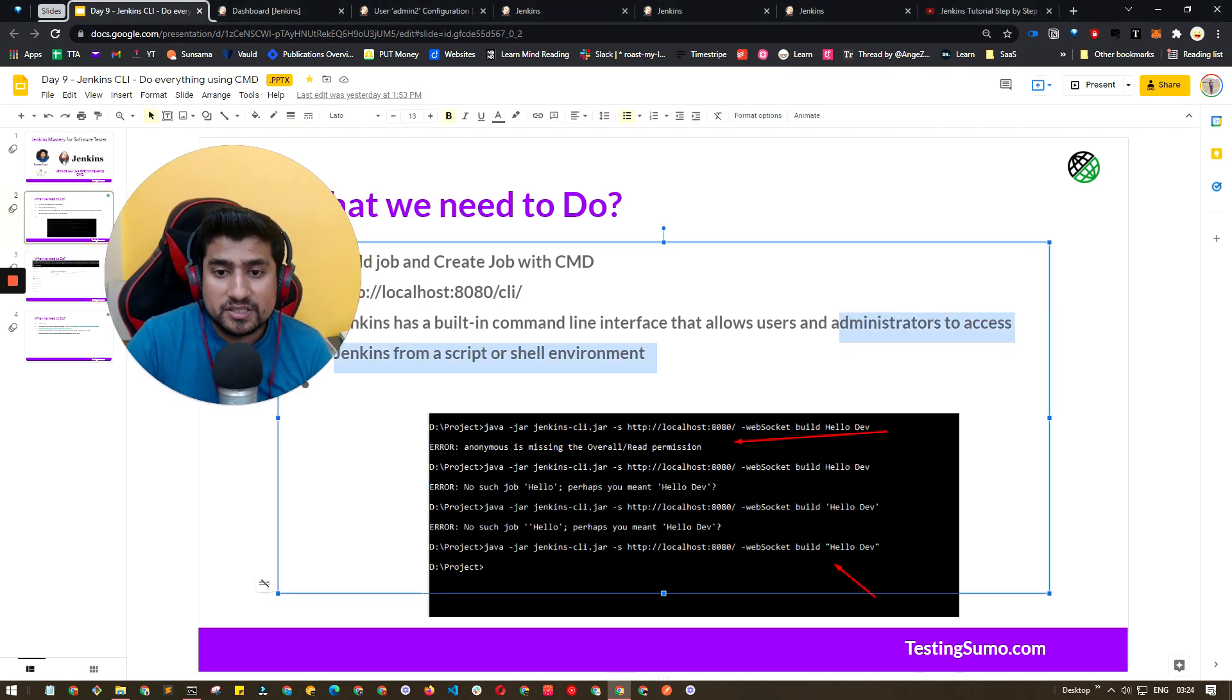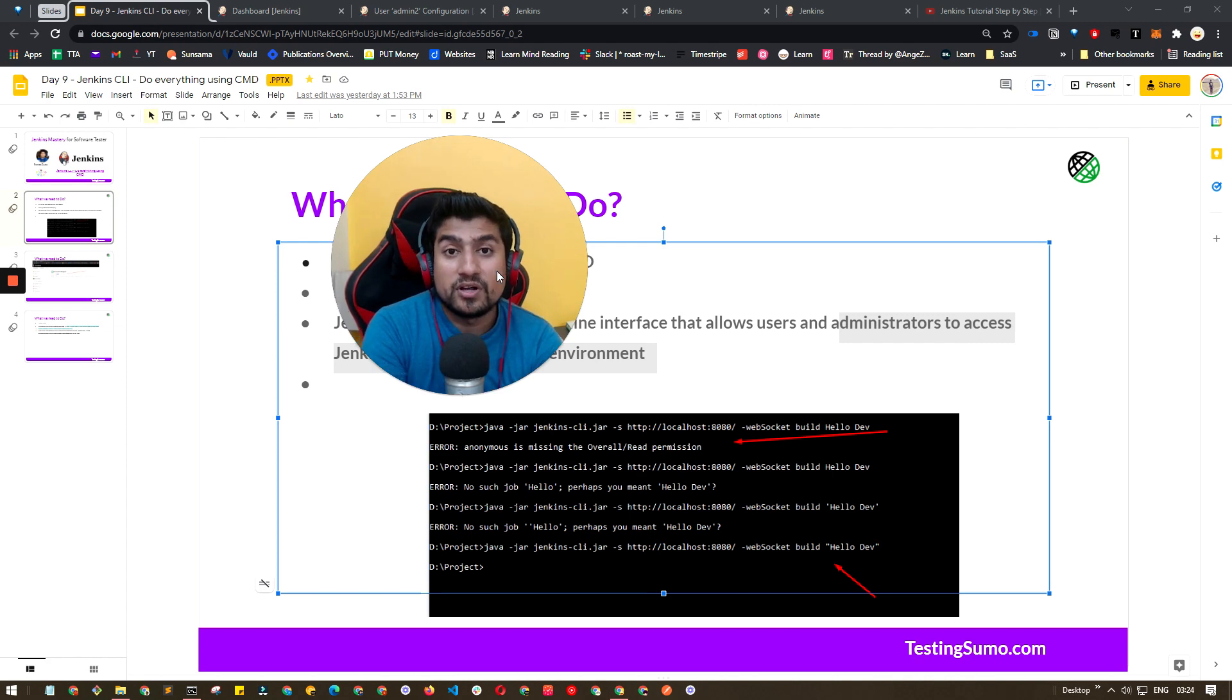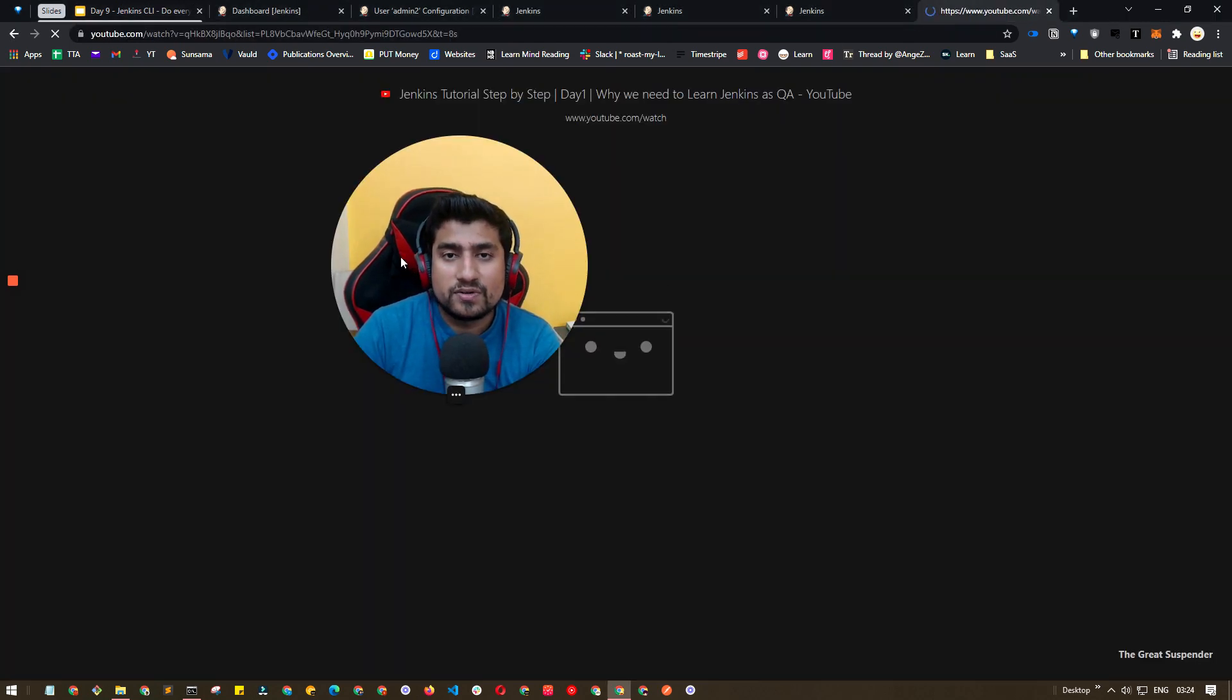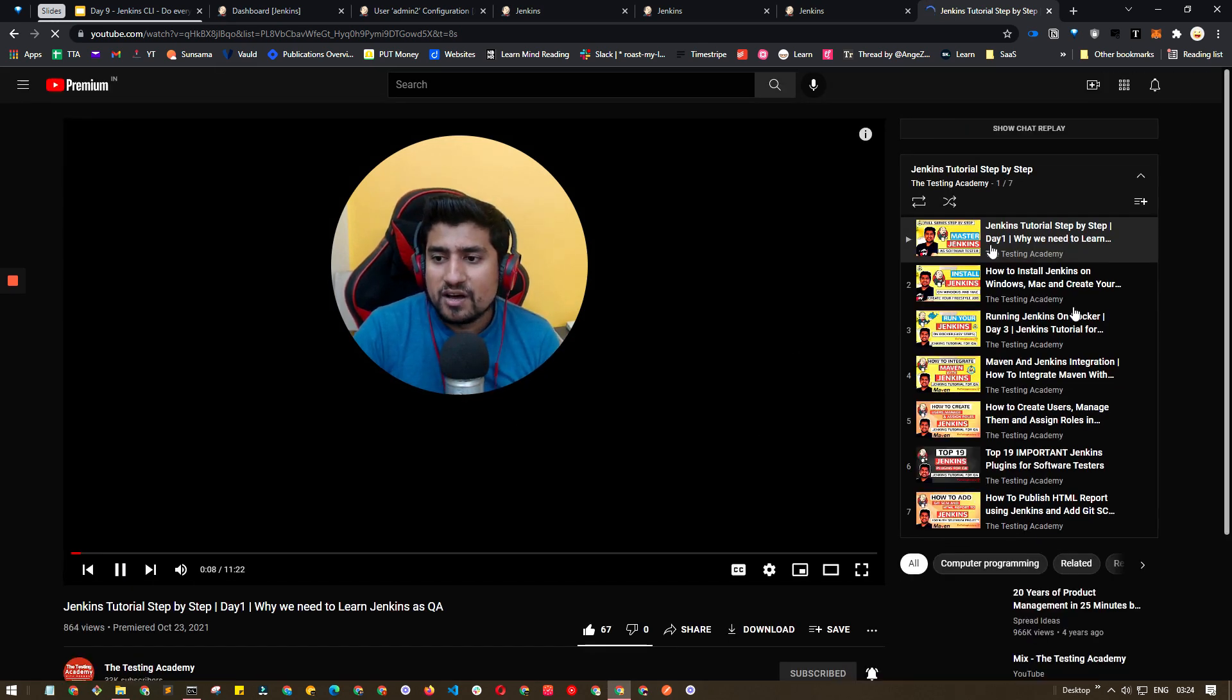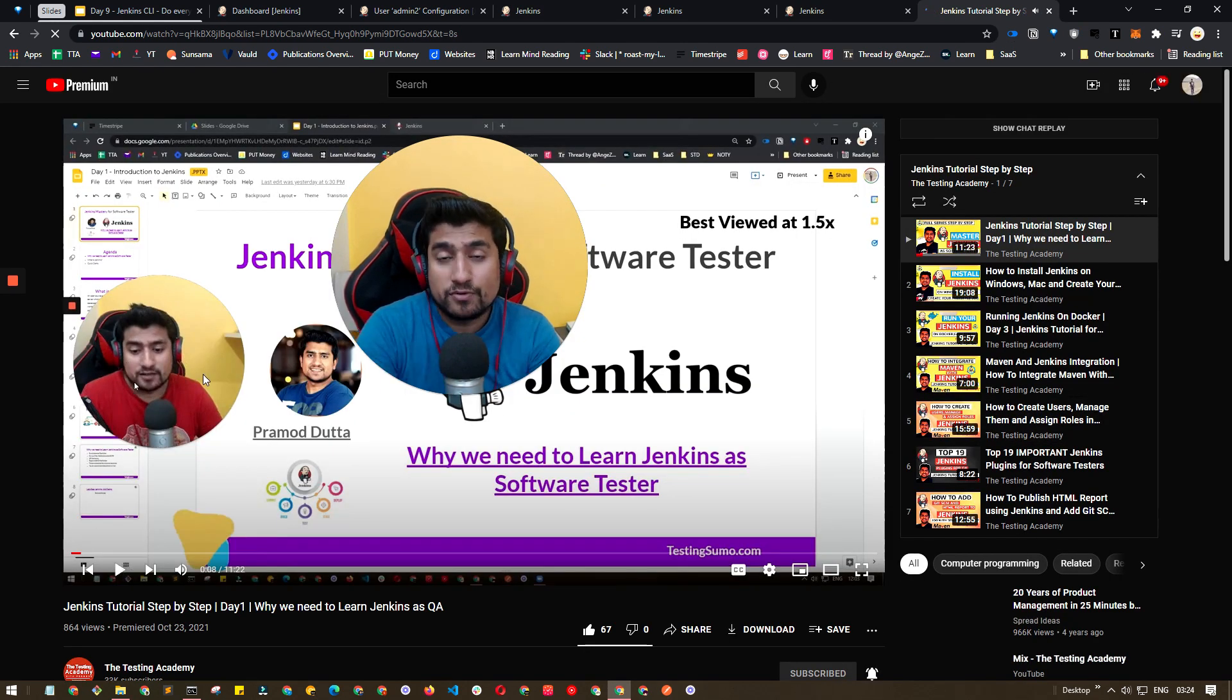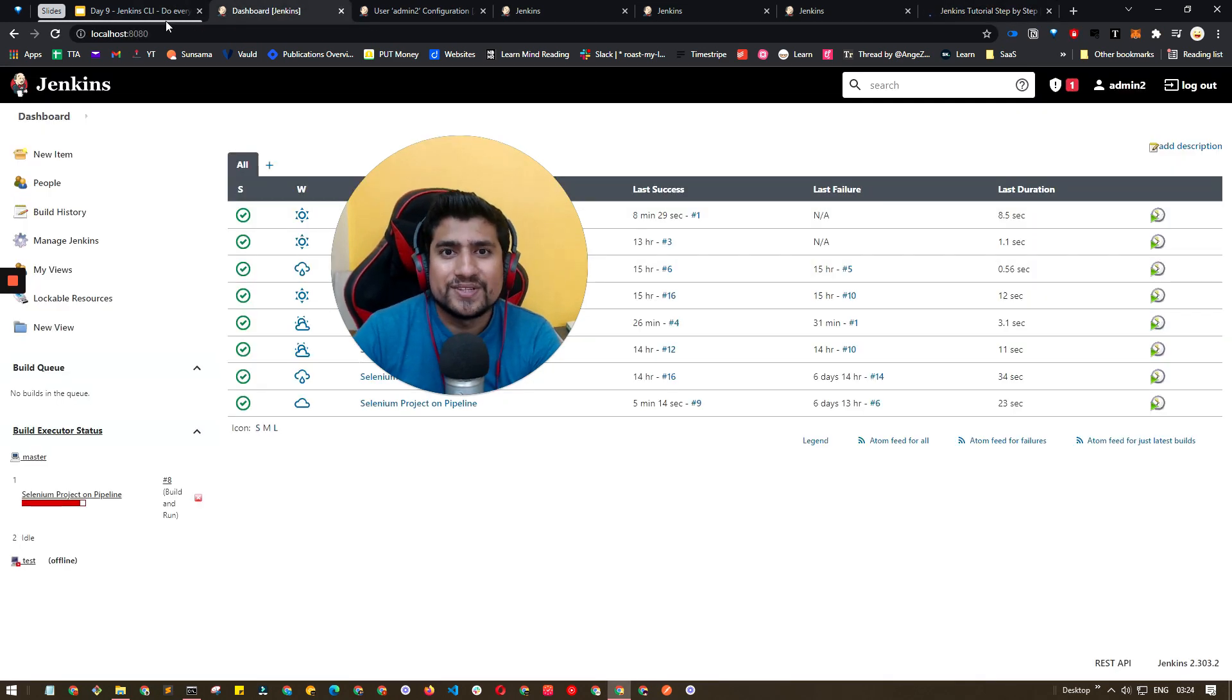Thanks a lot for watching this video. I hope you are learning in this series of the Jenkins tutorial step by step, or I call it Jenkins Mastery, and I'm adding everything here. Make sure you watch from the start. Thanks for watching this video. I'll see you in the next video.